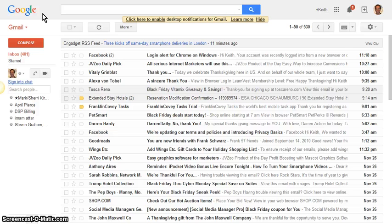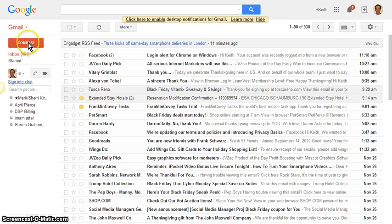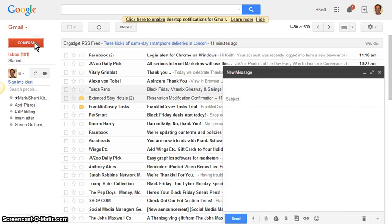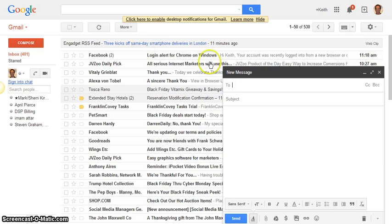So first we're going to compose an email. Log into your Gmail account, come over here to the upper left where it says compose, and we're going to create a new message.